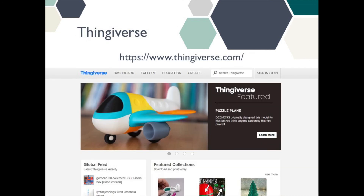If you want to try out 3D printing but don't want to spend the time designing something from scratch, then a great resource to try out is Thingiverse. This is a website dedicated to sharing user-created designs and you can choose from countless STL files to download for free.